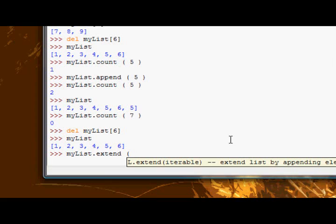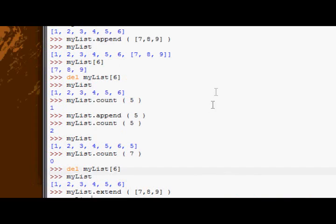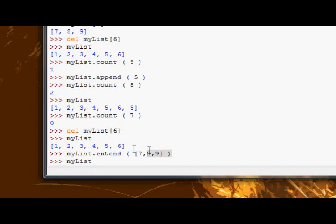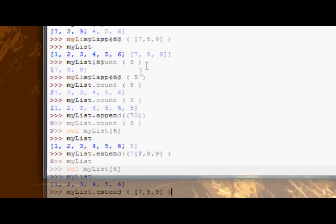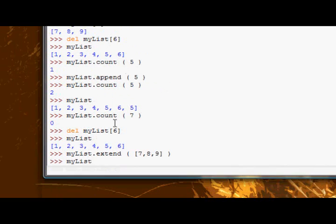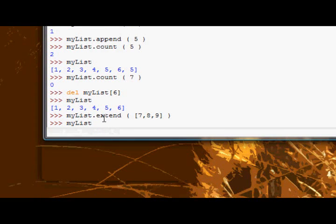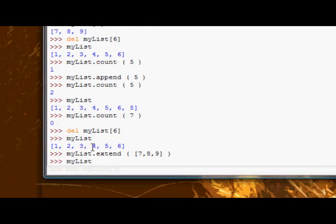Okay, so we have my list.extend, and the extend function allows us to extend the list that we are using the extend method on. So if I supplied a list of like seven, eight, nine, and then I check my list, notice this setup where these are between square braces and between the parentheses is exactly the same as here. The only difference is I'm using the extend function, not the append. Okay.